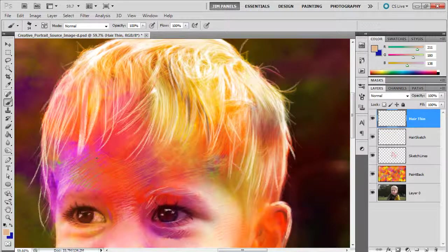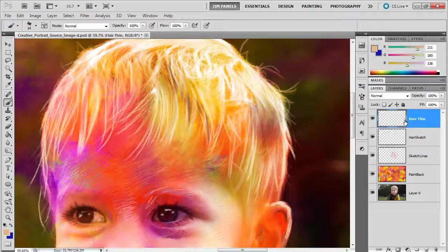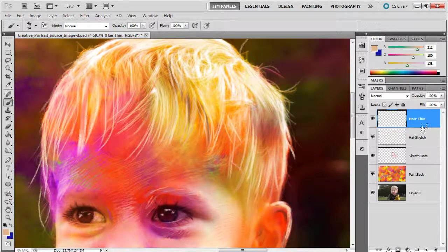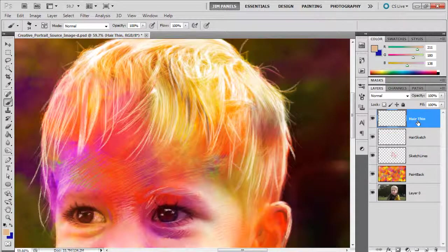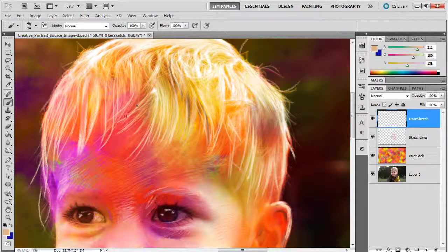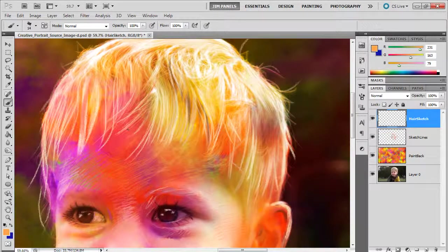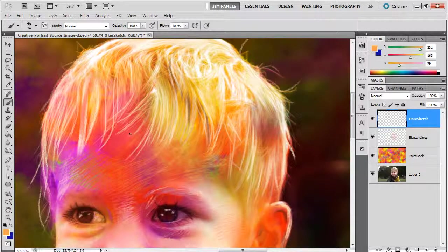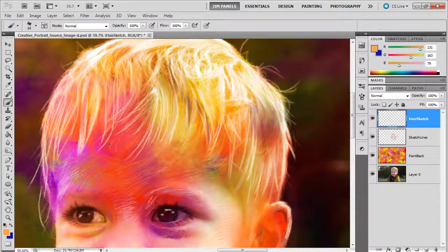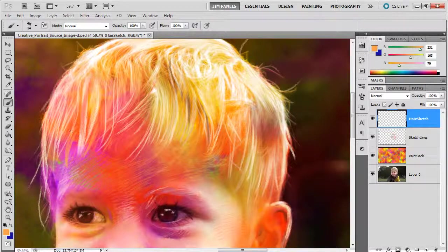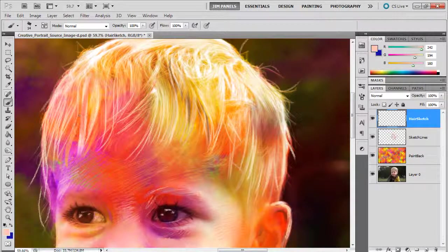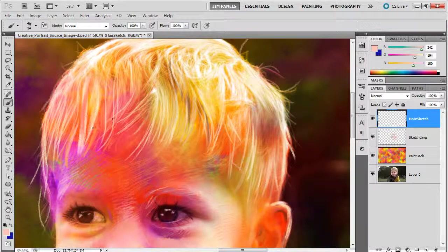I definitely want to get some more hairs down here. Now remember, once you've done it on one layer, you really can't do it on another. So what I'm going to do is just merge this layer down to the hair sketch layer using Ctrl-E. And then I'm going to draw some more lines here for the bottom of his hair here, because these definitely would come down a little lower here.